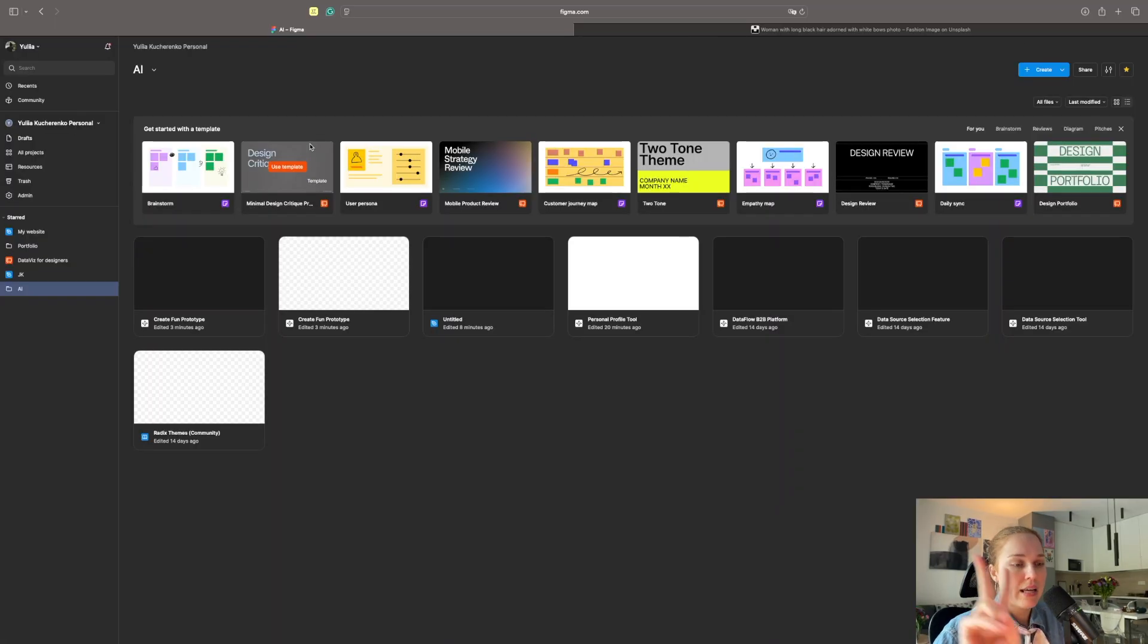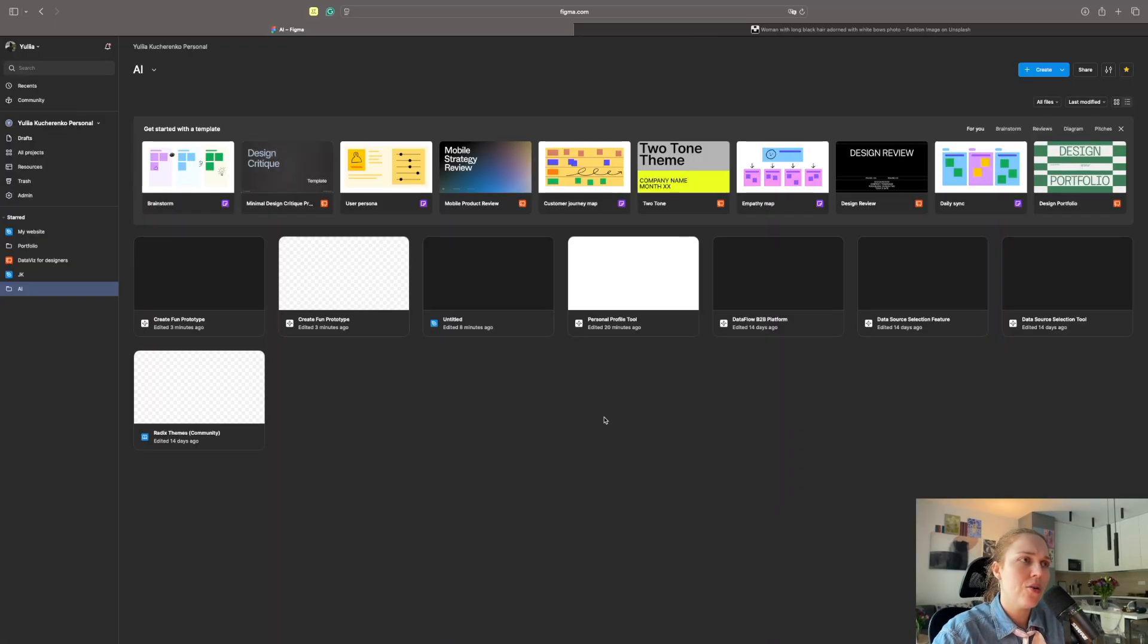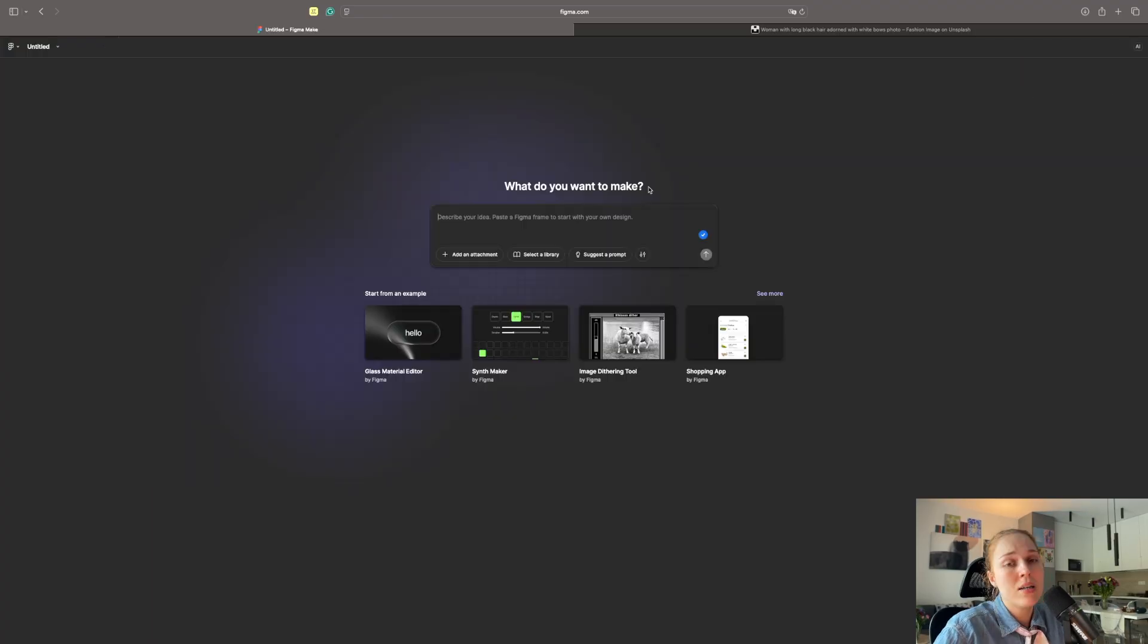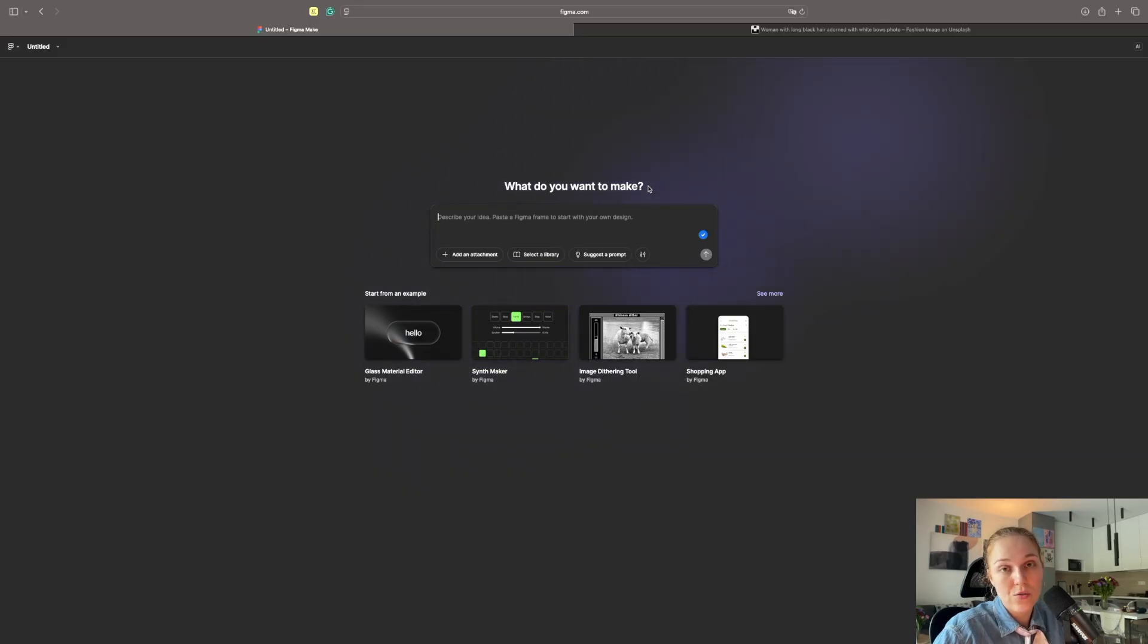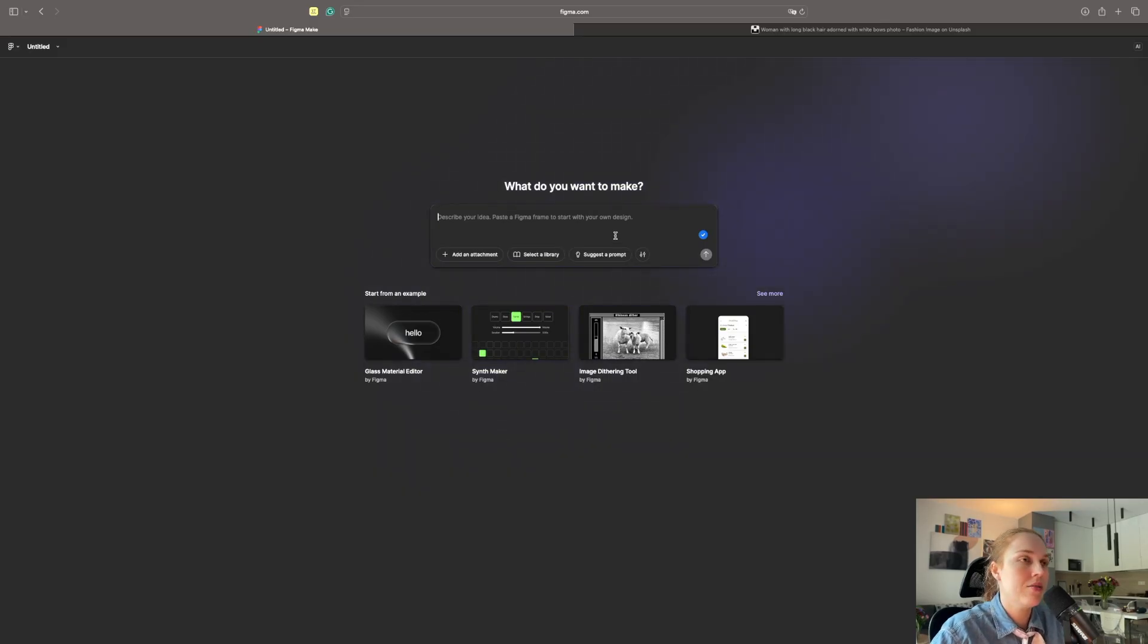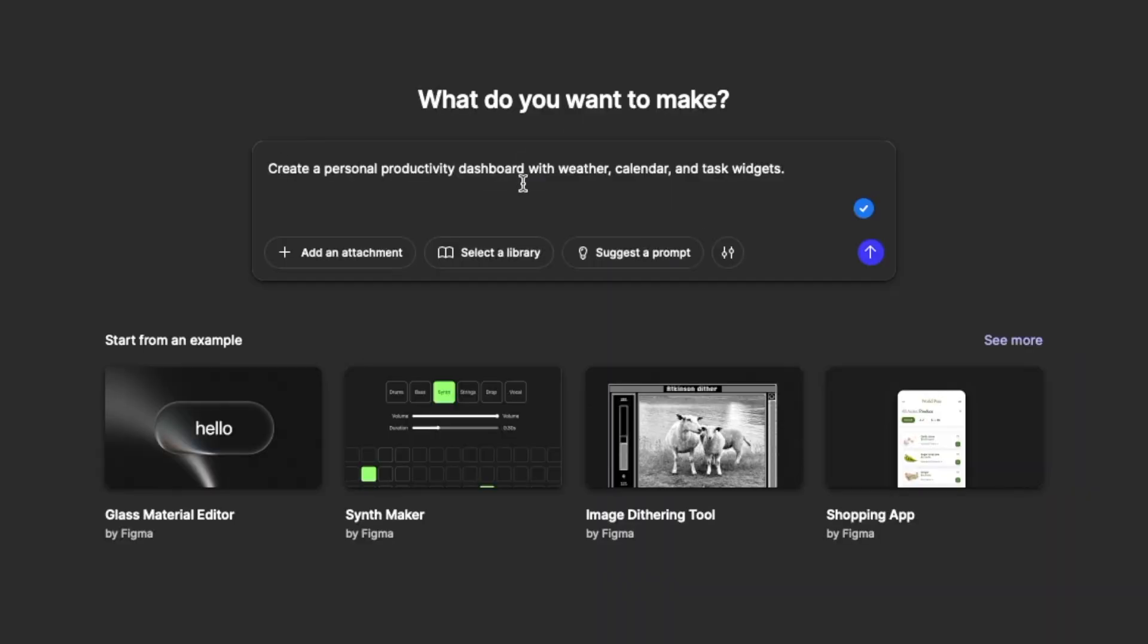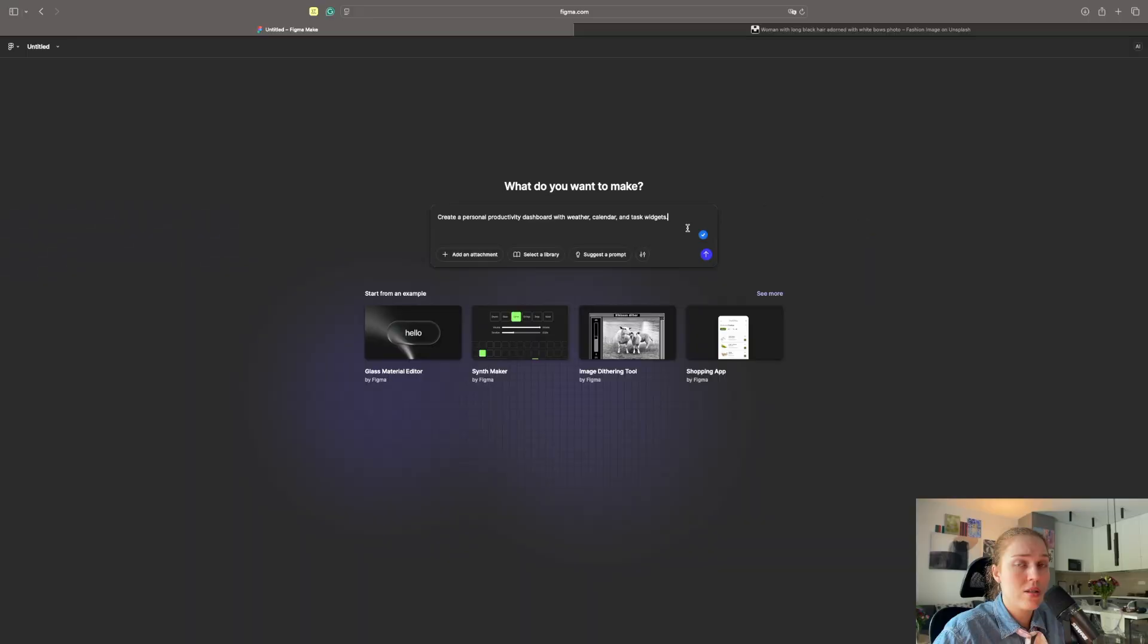Now let's go to our second phase is trying to do all the same, but now using some more complex interface. Since I'm lazy, we will start with Figma Make. I will try to recreate it. You know, the drill. I also noticed that it has suggested prompt. Create a personal productivity dashboard with weather, calendar, and desk widgets. I like it. Let's go for it.